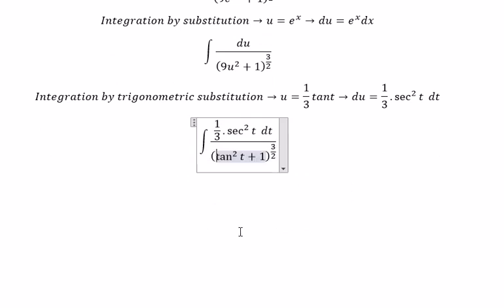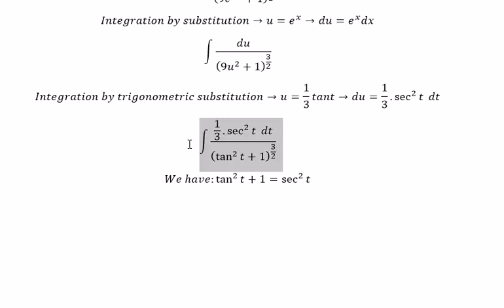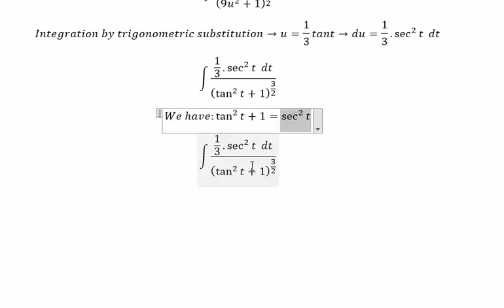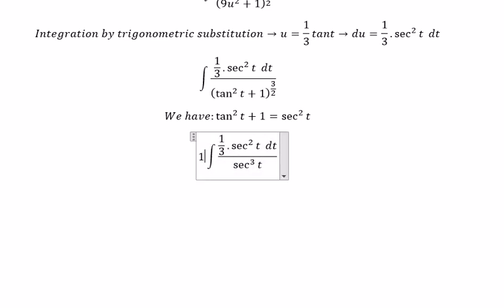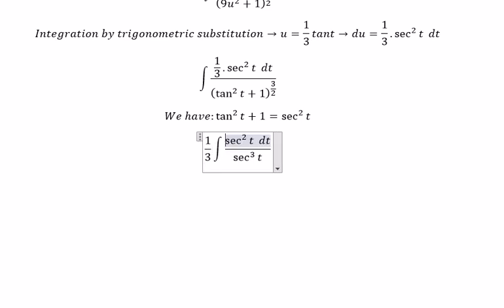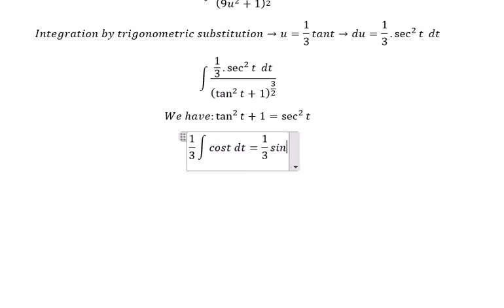We cancel terms and use the identity tan squared t plus 1 equals sec squared t. Substituting this in, we get sec squared t to the power of 3 over 2, which is sec cubed t. We put 1 over 3 in here, cancel the sec squared terms, and get dt over sec t. Since sec t equals 1 over cos t, we get cos t dt, integrating to sin t plus C.